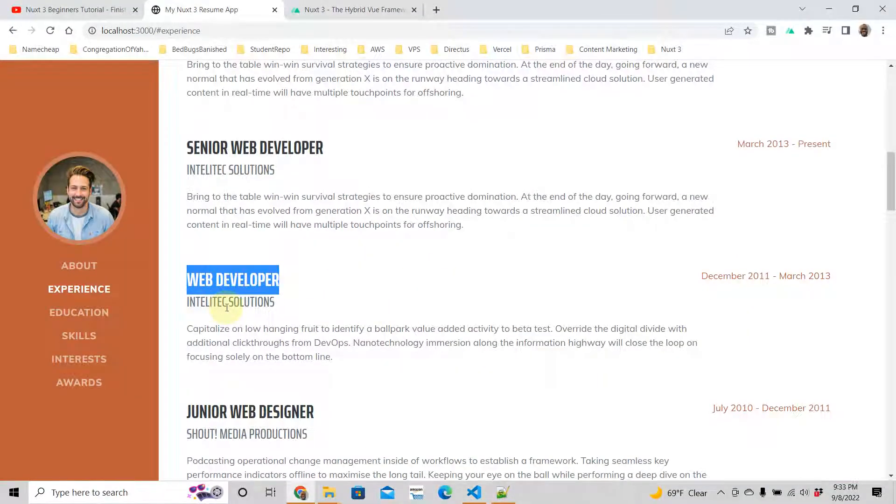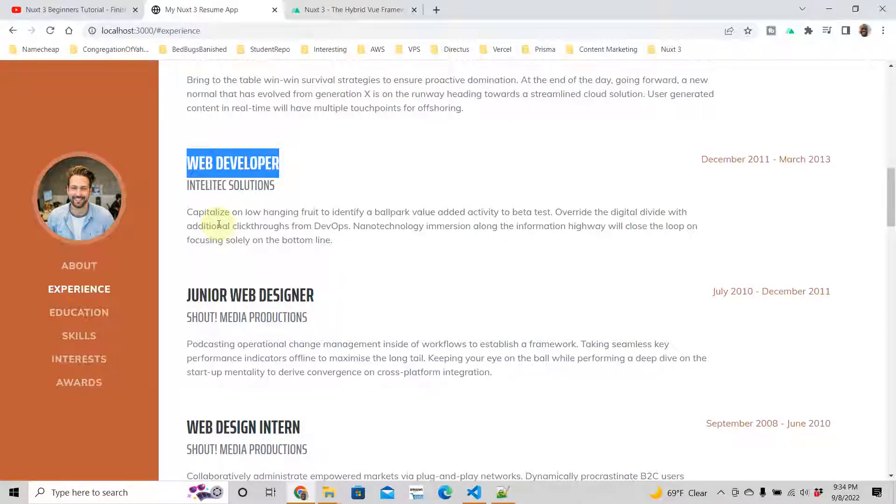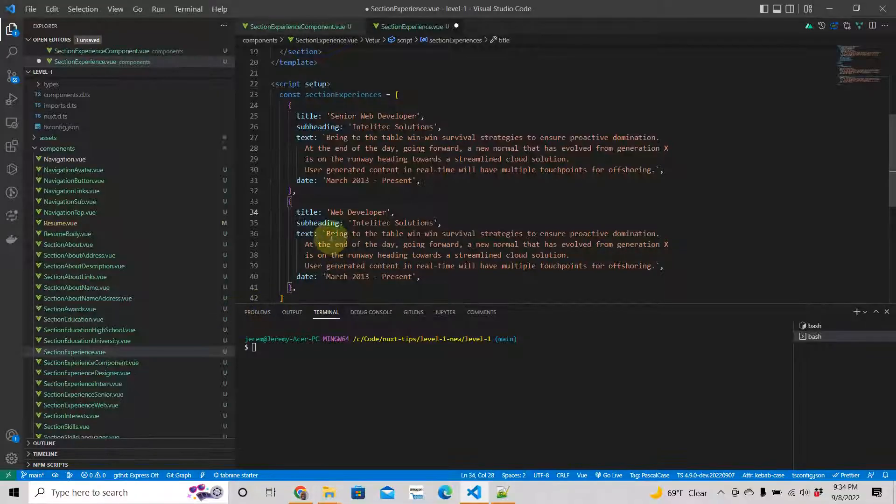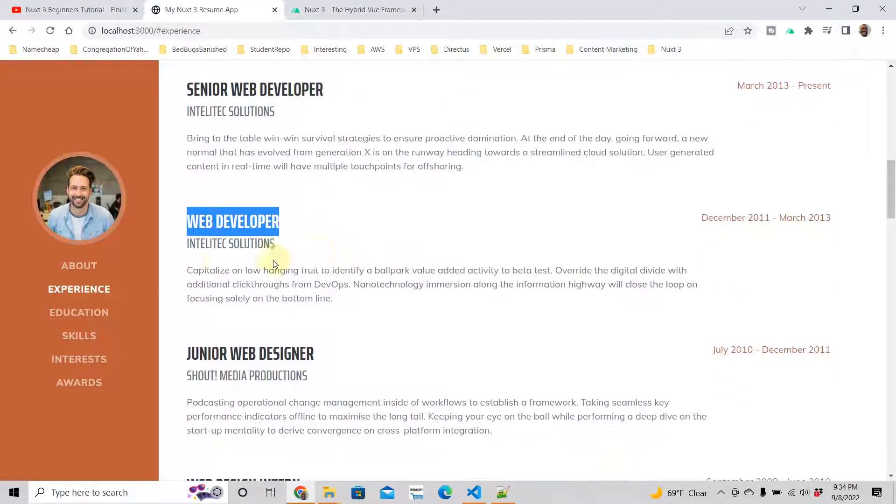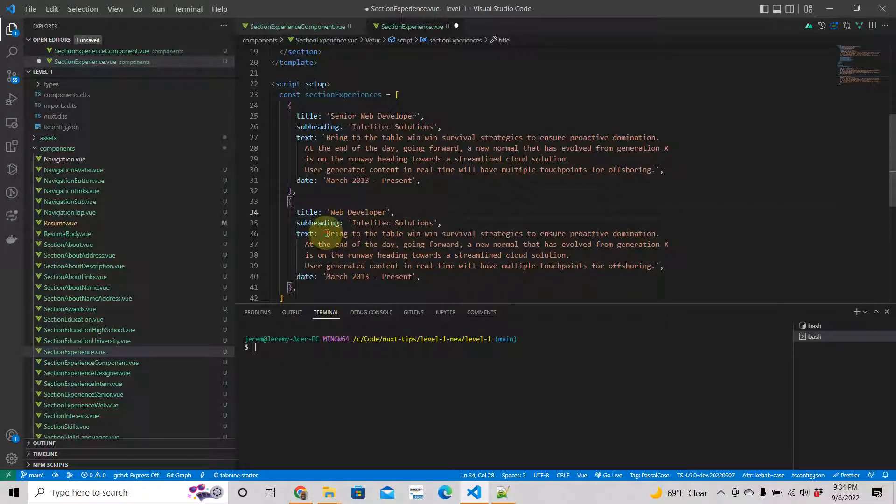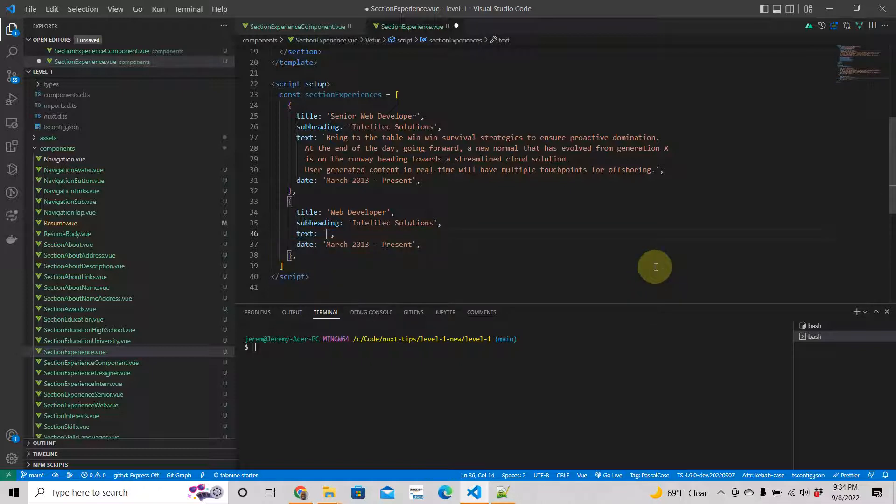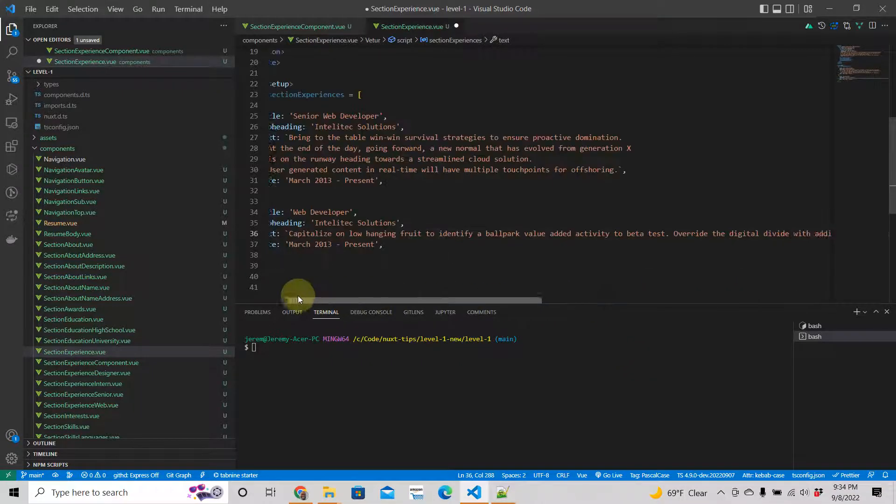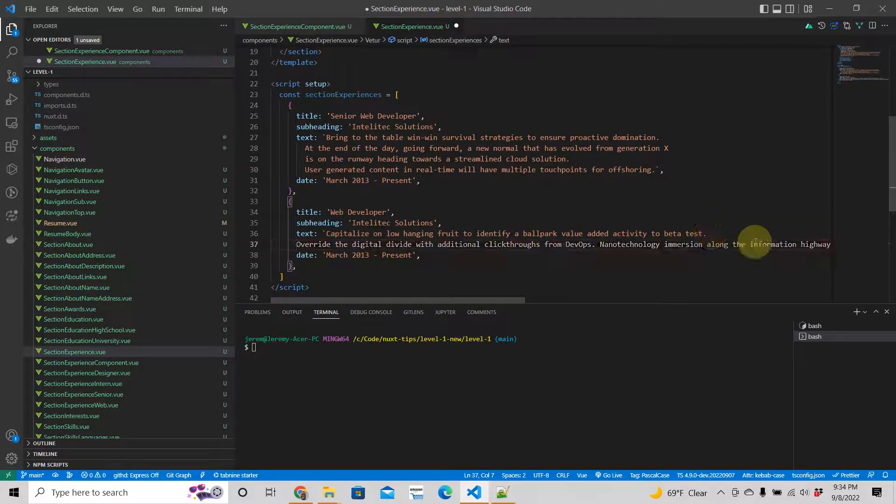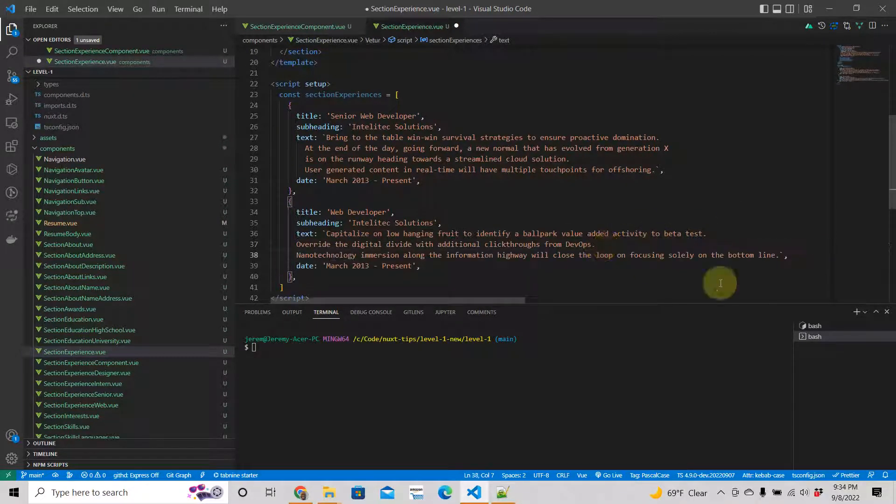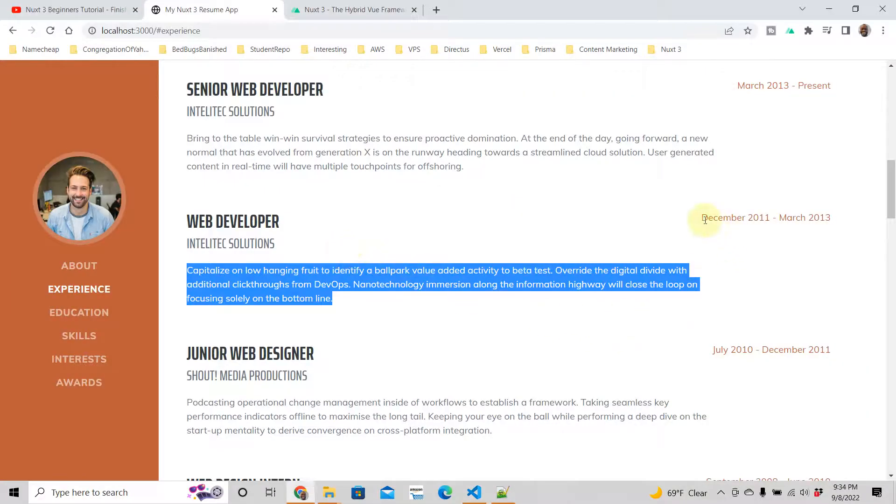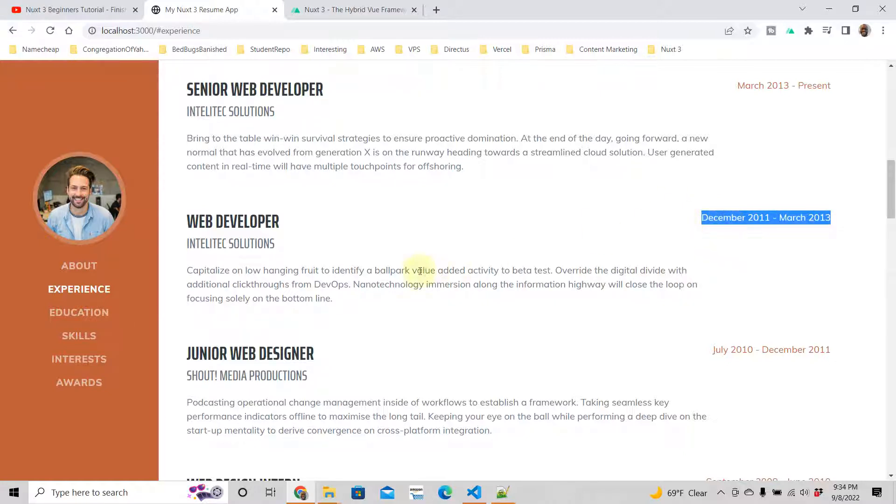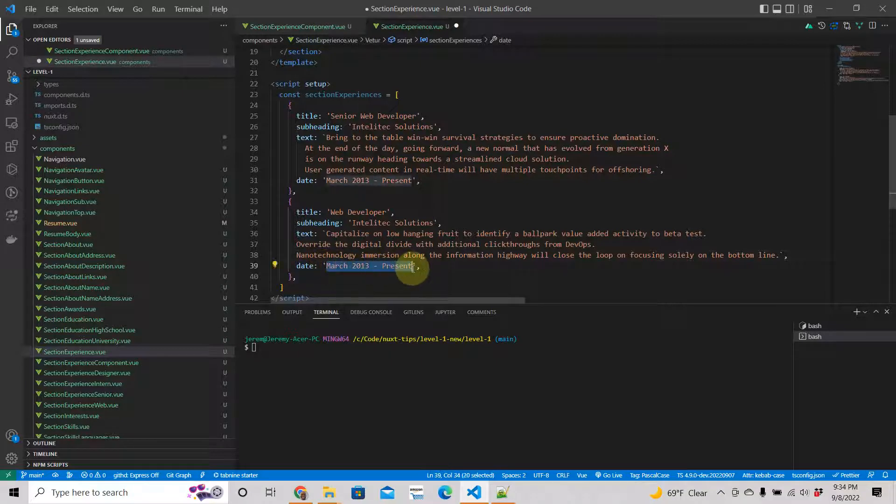This is the text. I'm going to copy and paste that there. Bring this down. Bring this down. Okay, the date, just copy that and place that right there.